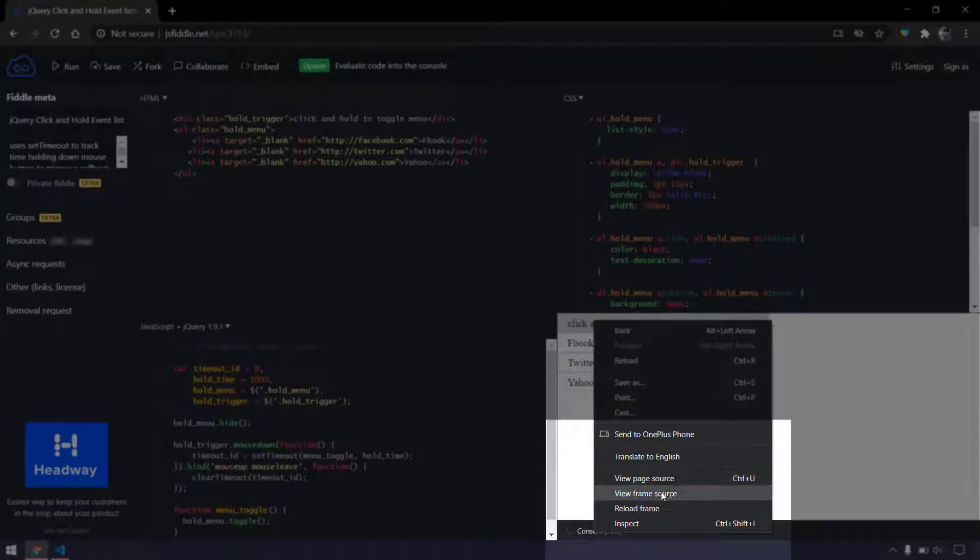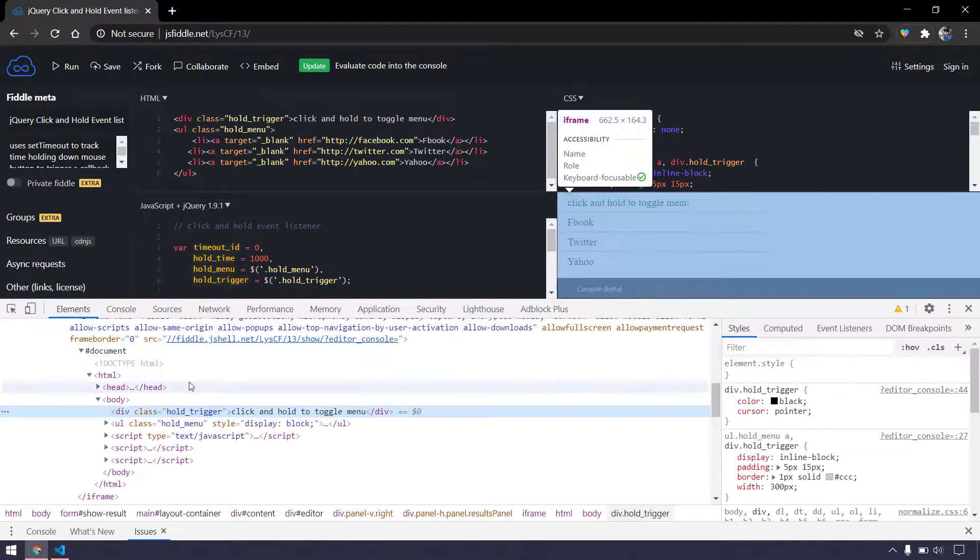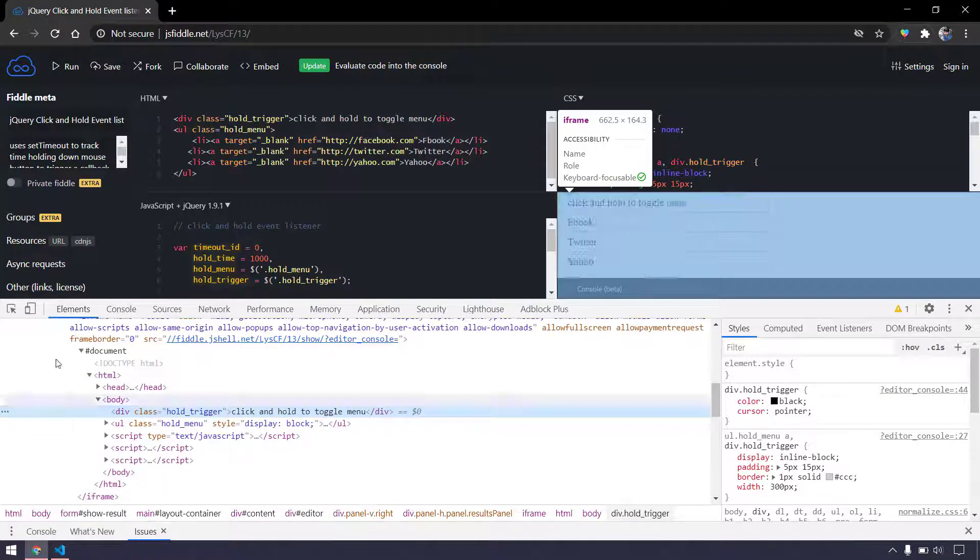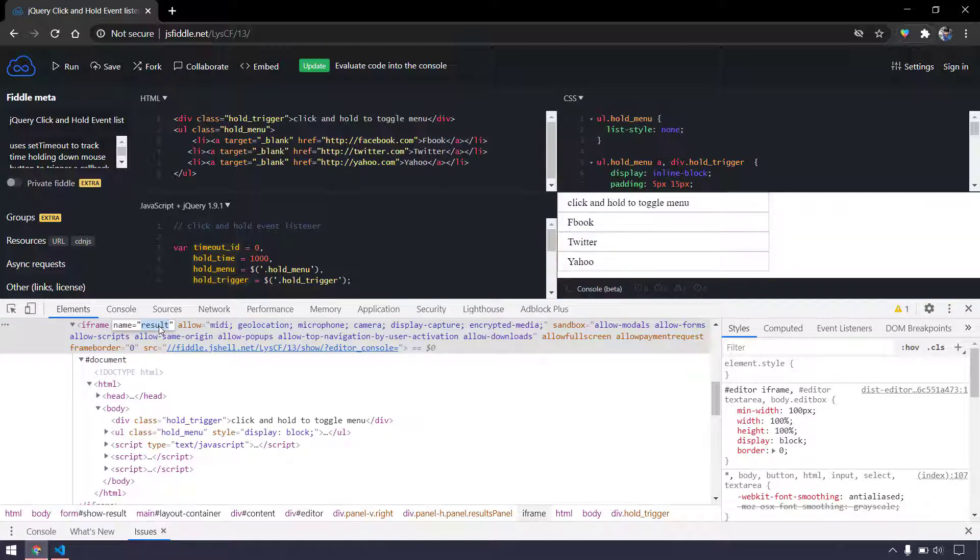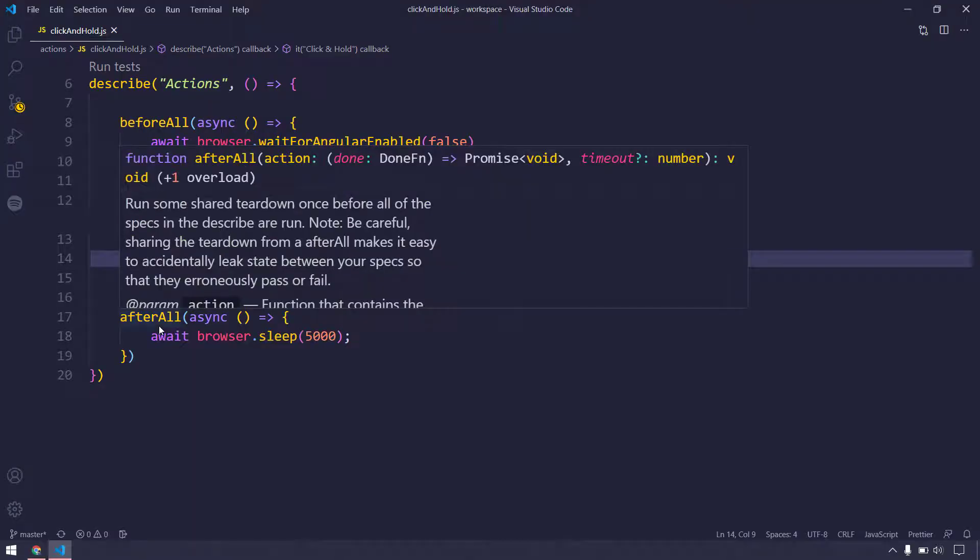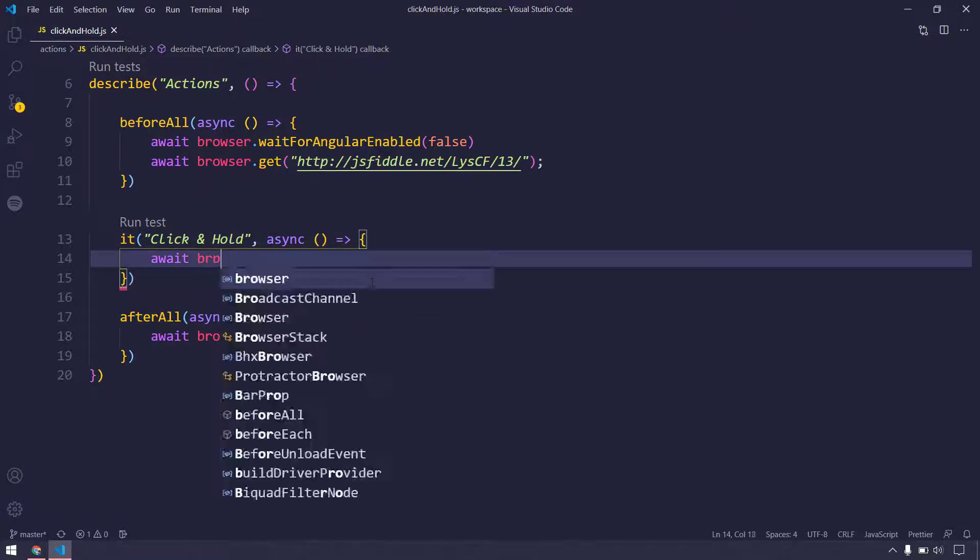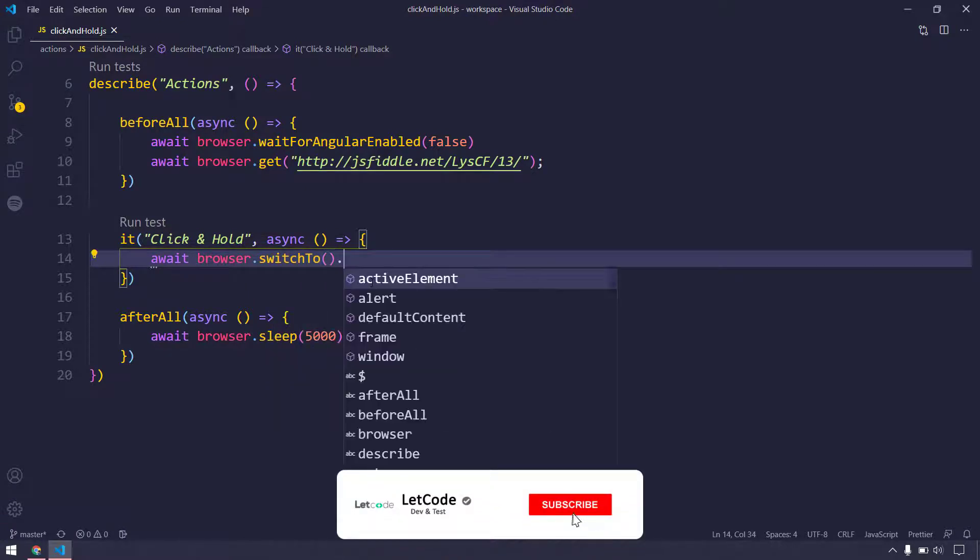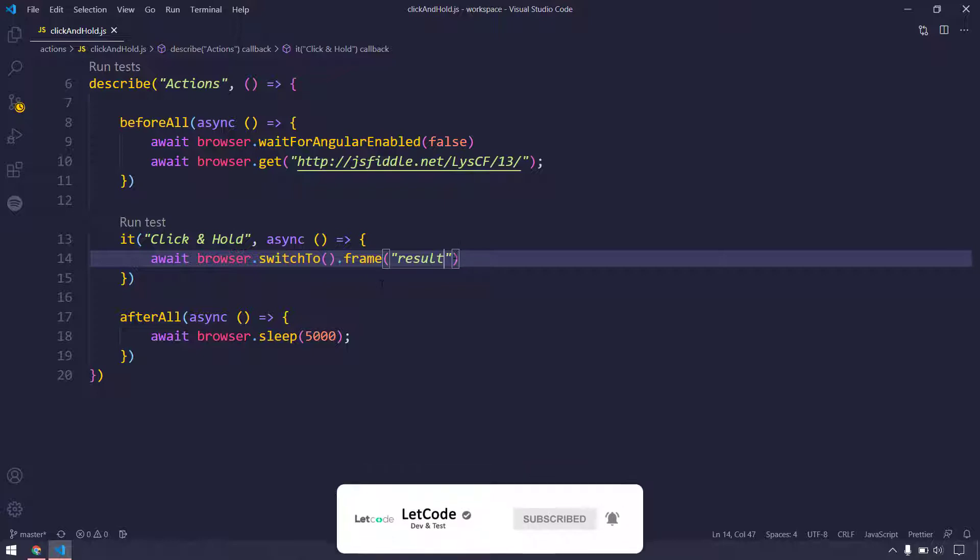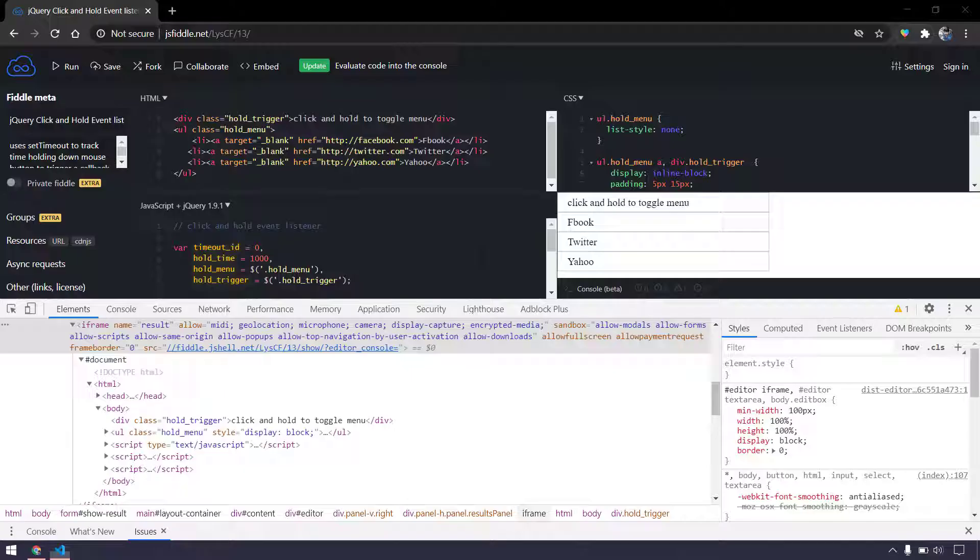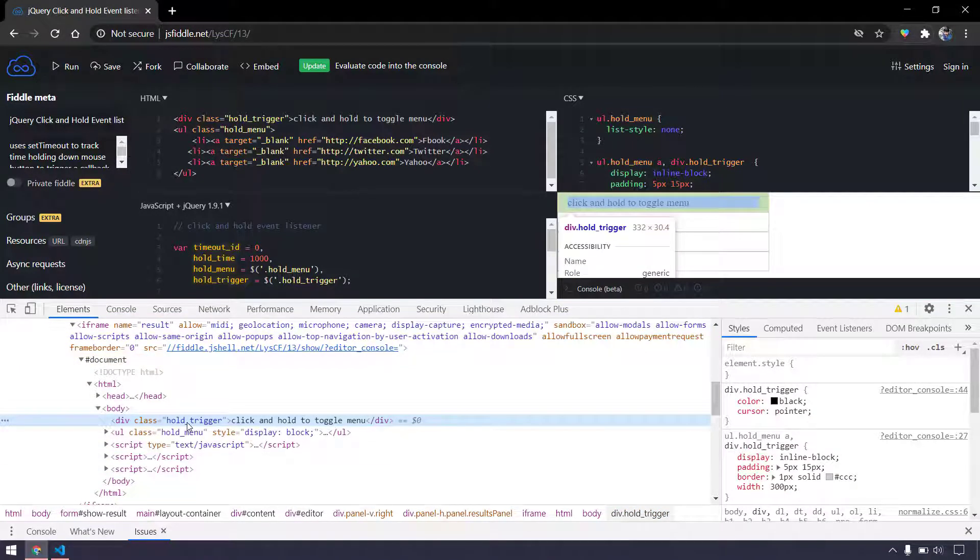After that, of course we have to find this element. Here we can see that we're able to get view frame source, that means this particular element is within the frame. So before finding this element we have to find the frame. If I inspect this here we can see that we have this name as result. I believe you remember we learned about the frame concept in detail. I'm just going to copy and write the code - first await, then followed by browser.switchTo.frame, and within this I have to pass the value. If it's ID or name I can directly pass using the string.